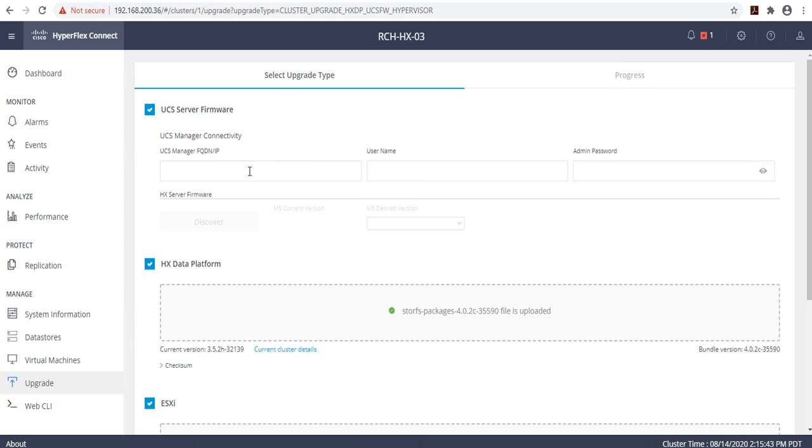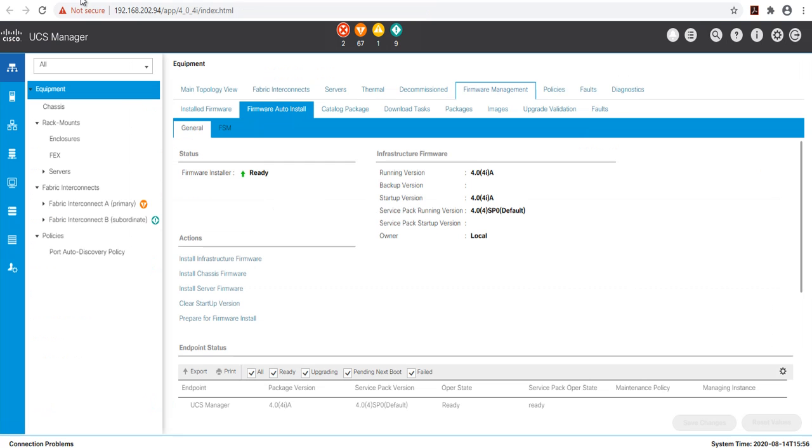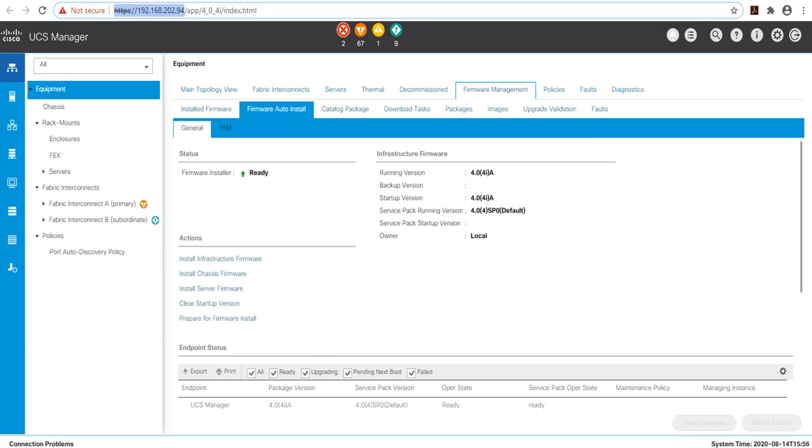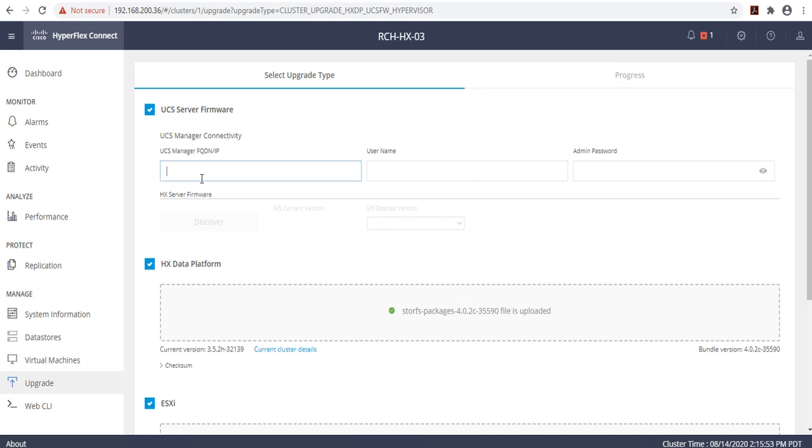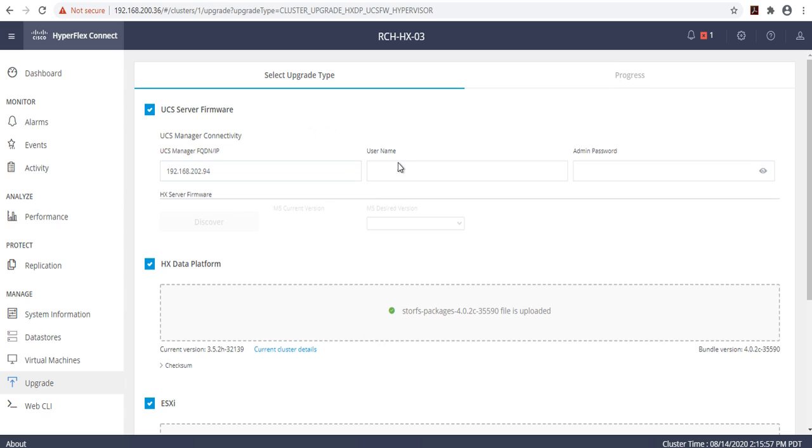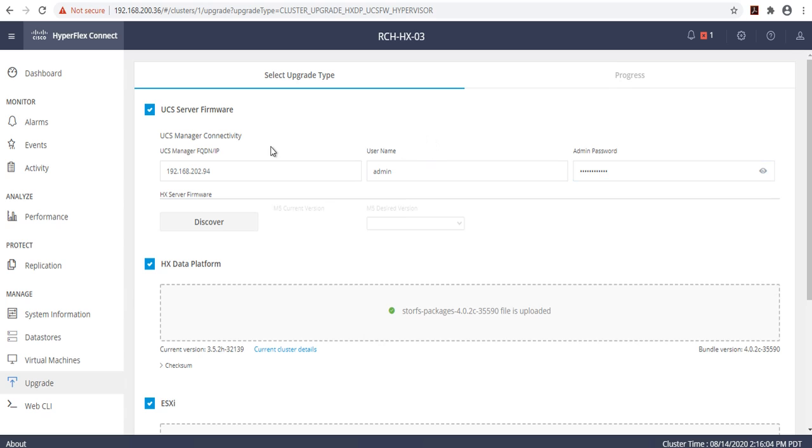For the server firmware, you will need to enter the UCS manager information. Specify the user name and select Discover.